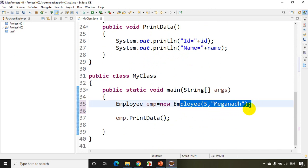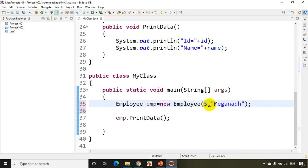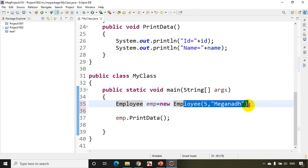So if someone asks what is the use of a constructor — a constructor is used to initialize class variables when creating an object. When you're creating an object and you directly want to initialize the values without reading from the user, you create a constructor.